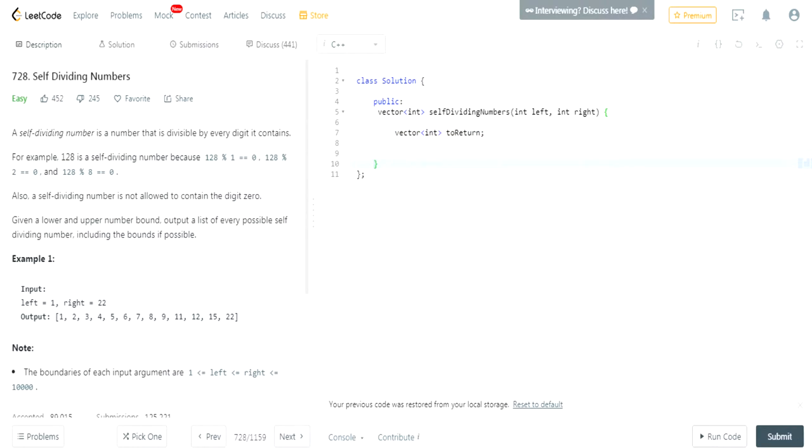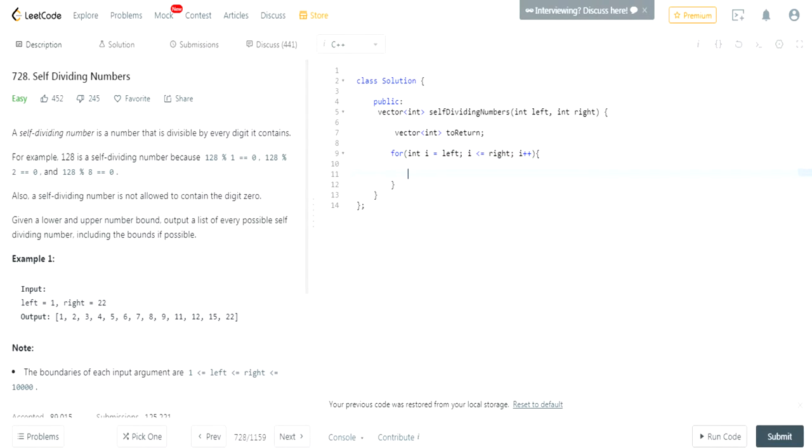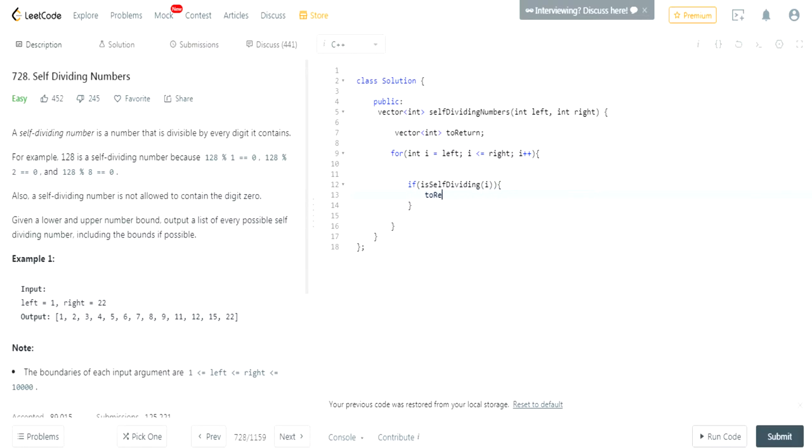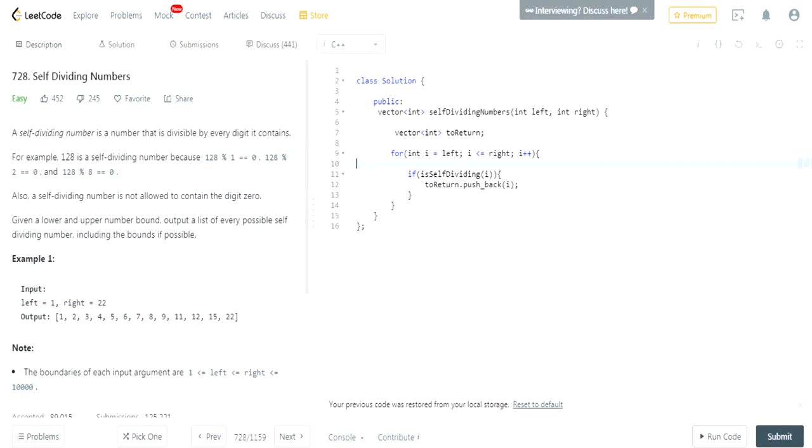Then what do we have to do? Well, we have to go through every single value from left. We're including right, so that's why it's less than or equal to. Go through every value between left and right. And then if isSelfDividing, if whatever value we're checking is self-dividing, we're going to add it to toReturn.pushback(i). Then after that, we're going to return toReturn.